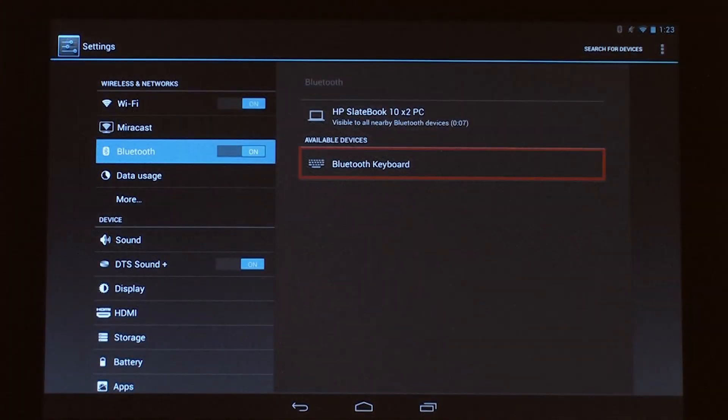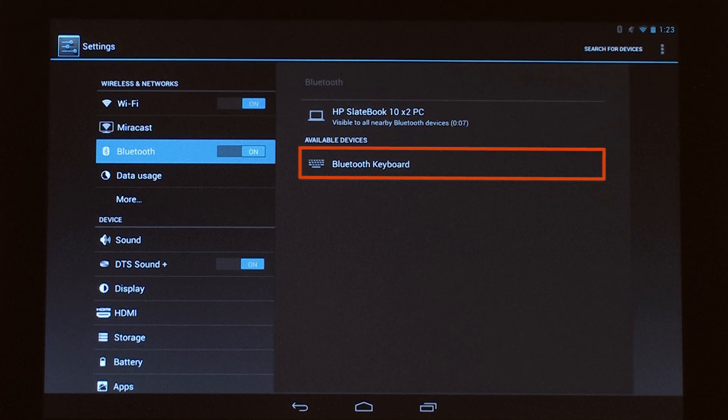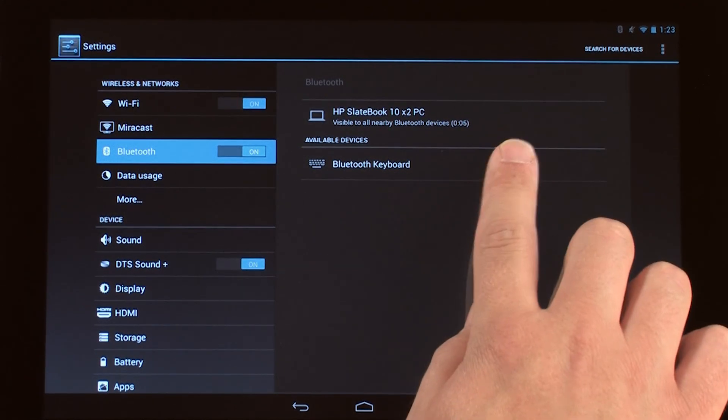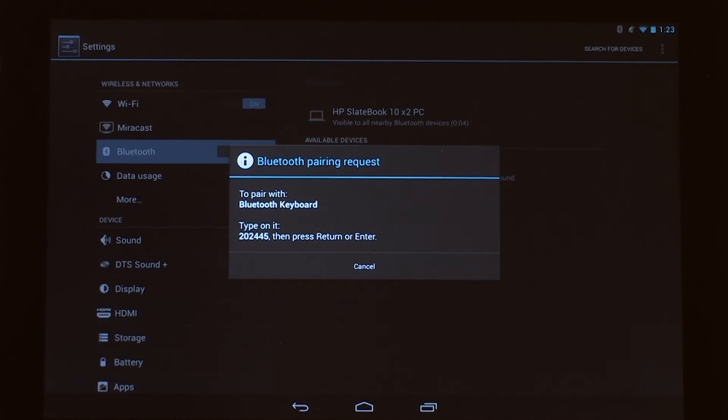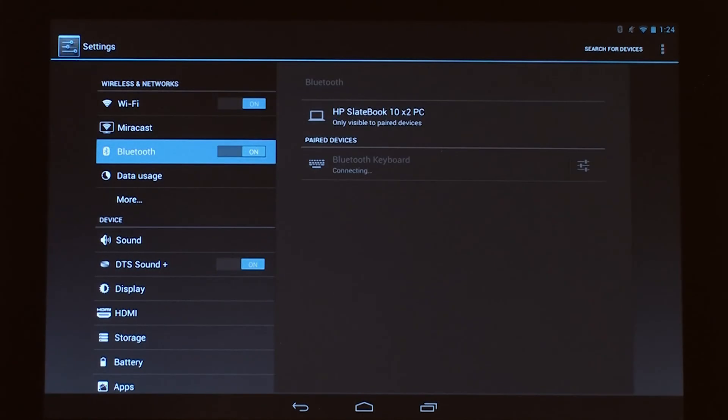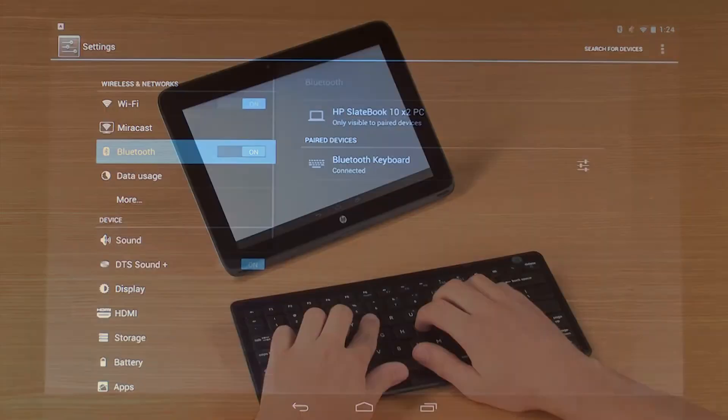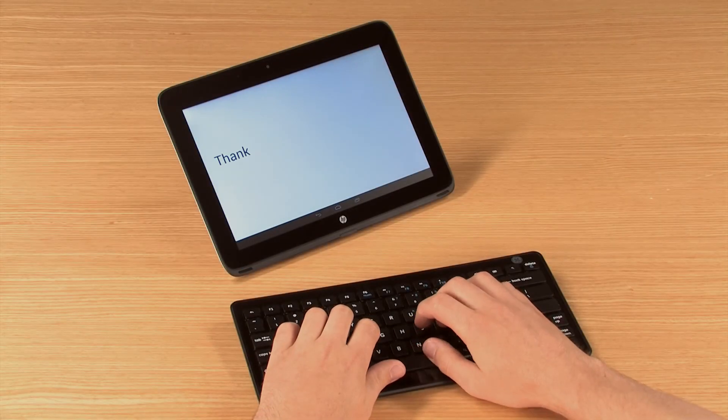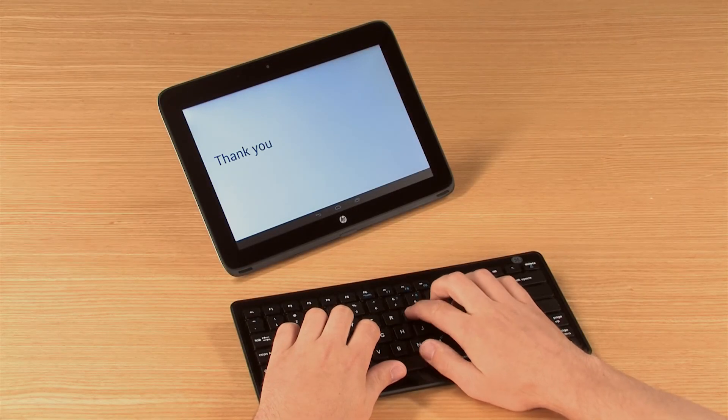The keyboard should appear in the Available Devices list. Touch the keyboard to pair it with your Android device. Enter the code on the external keyboard and then press Enter. You should now be able to type on the Android device using the Bluetooth keyboard.